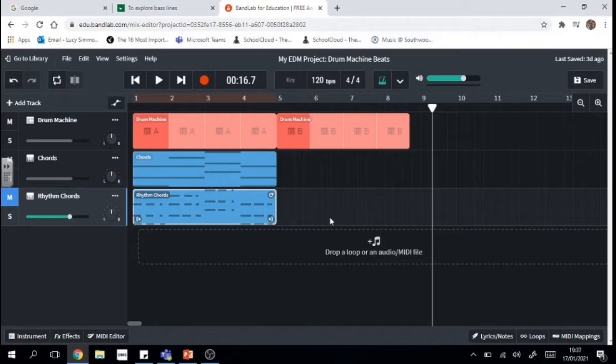So a root note is the bottom note in each chord, so for example my chords here start with a D minor chord and the root note of that is a D.